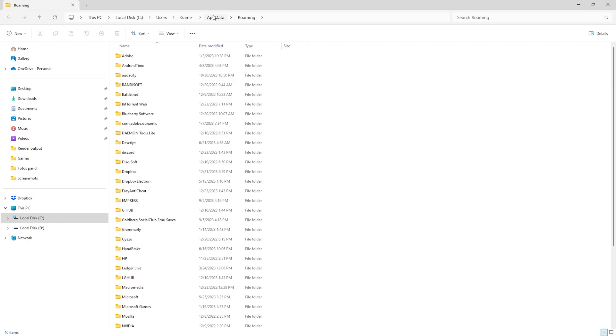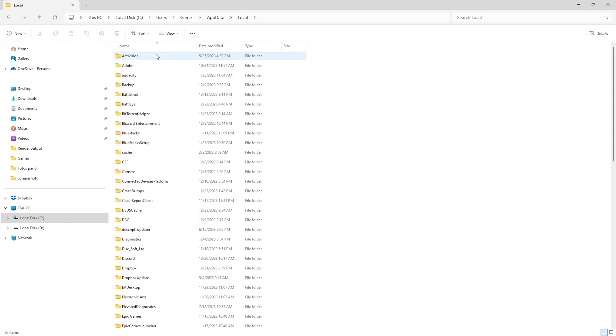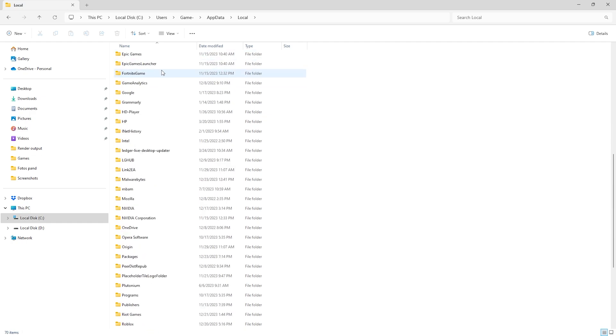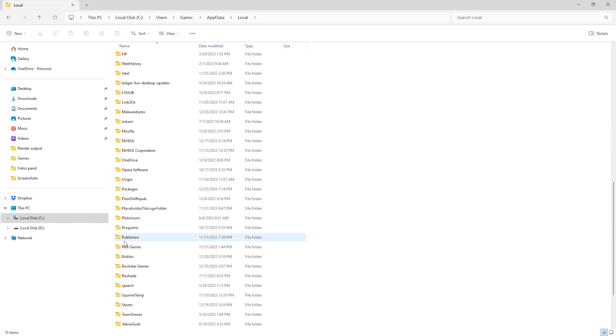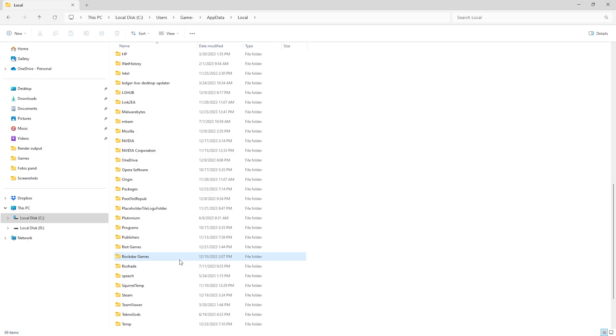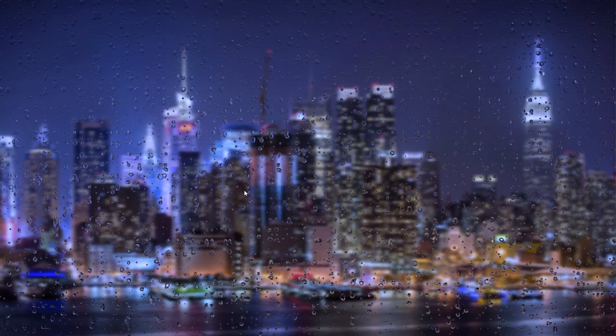Here we simply go down to app data in the top of the screen, and from here we go to local. Inside local are all the current applications on our device. Here we scroll down until we find Roblox right here. What we will do is delete this file because these are all the temporary files, all the junk files, and we won't need them on our system.